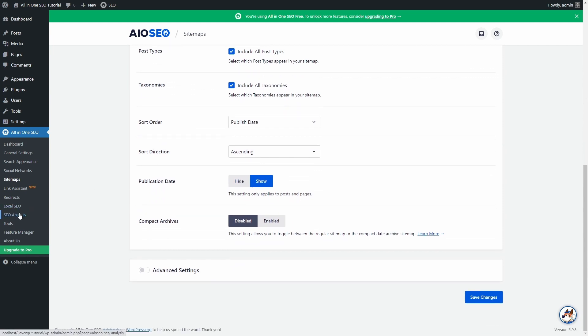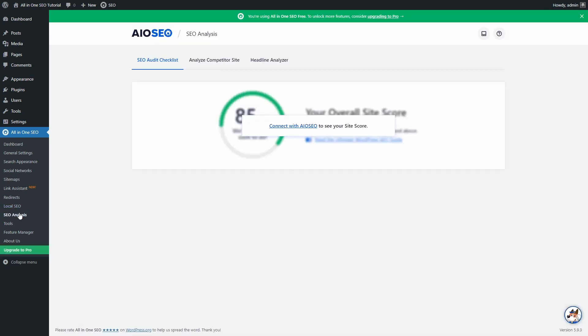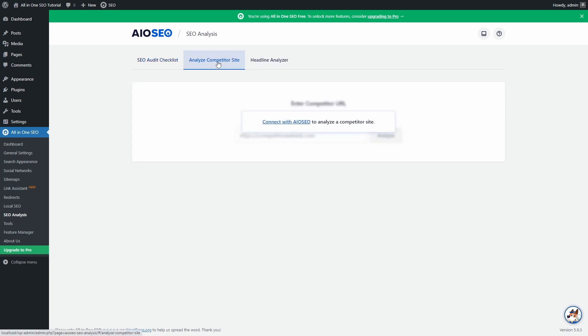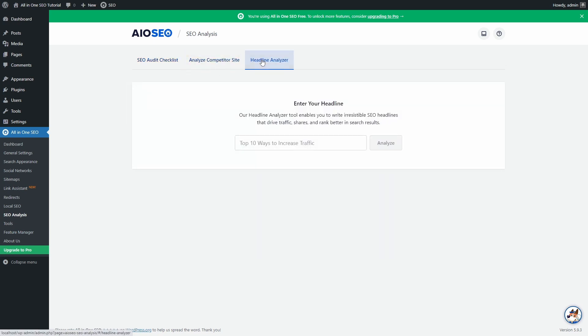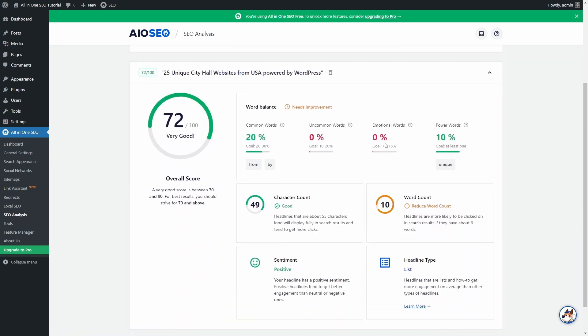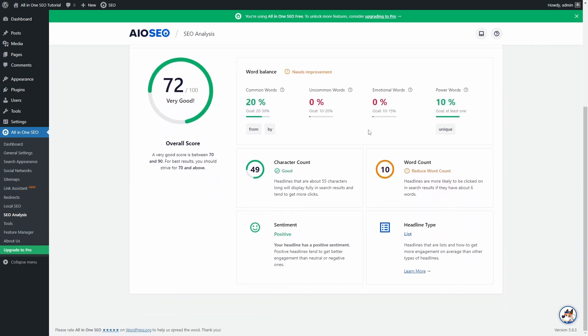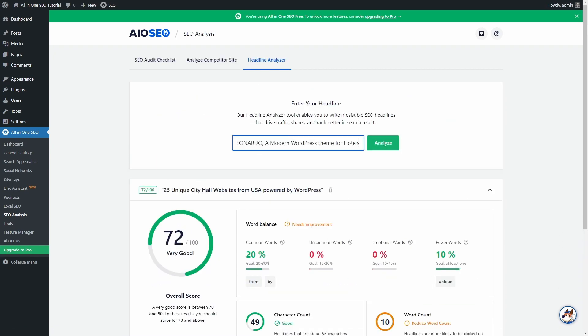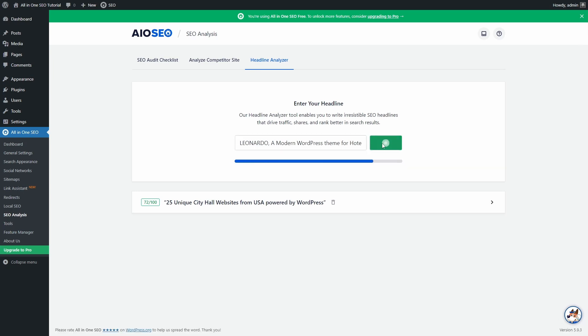On the SEO analysis page, you can do a very basic analysis of competitor pages, as well as run the Headline Analyzer. These are quite fun to use, though the information that they provide is not that out of the ordinary.